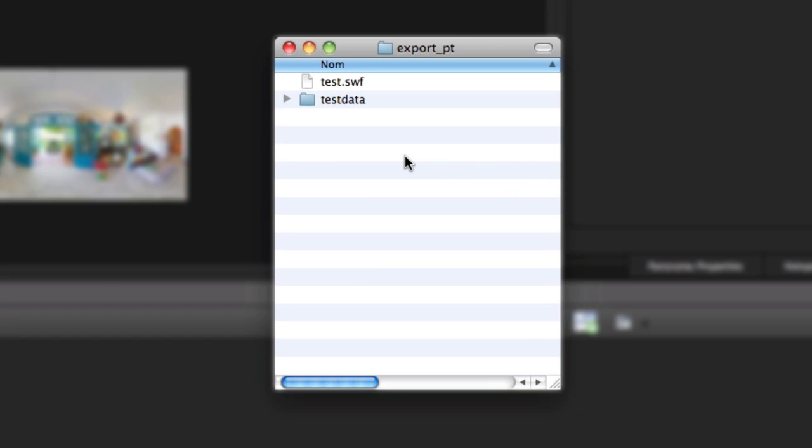Notice that PanelTour has created a flash file, Test.swf, and a folder, TestData.